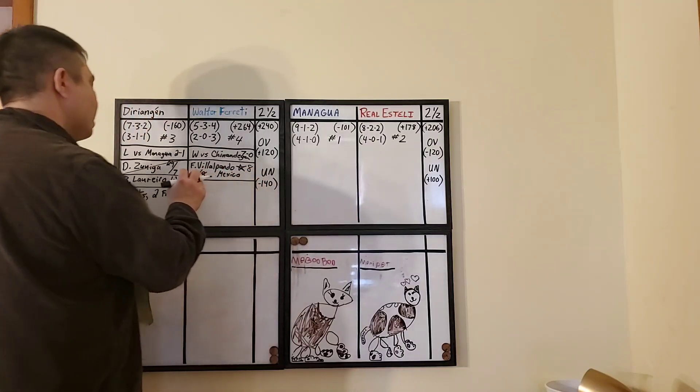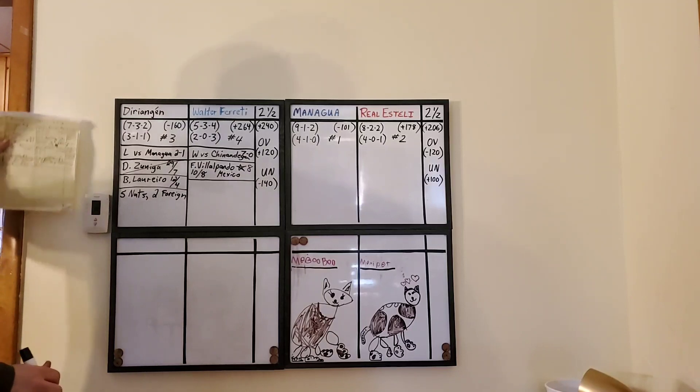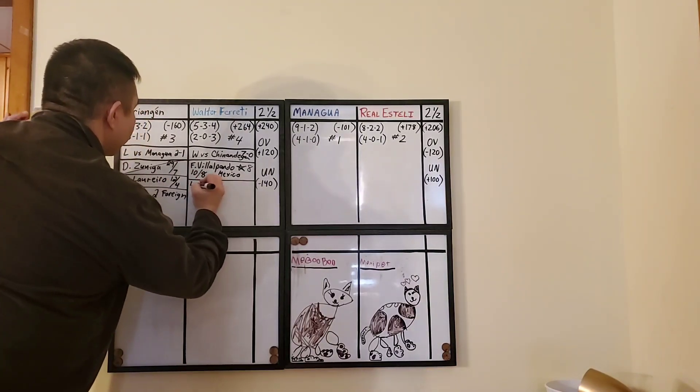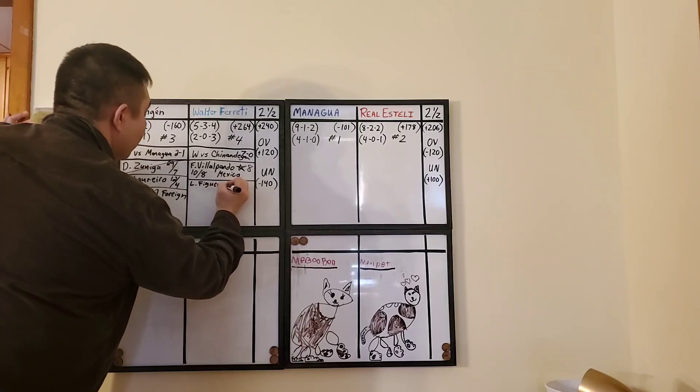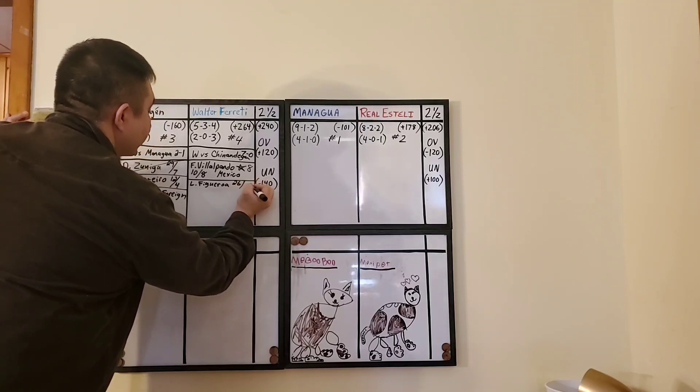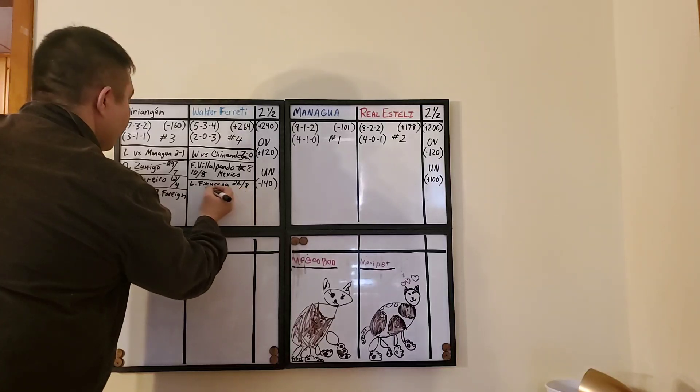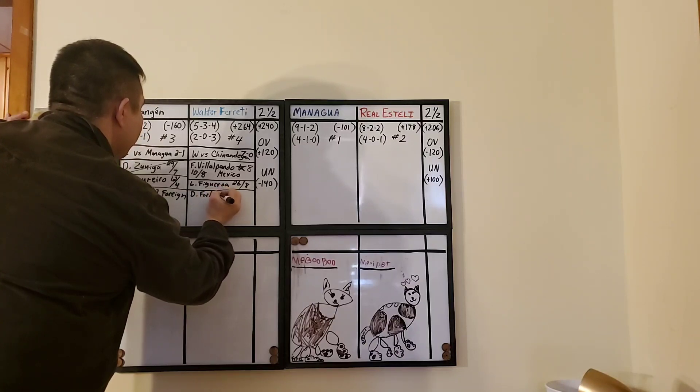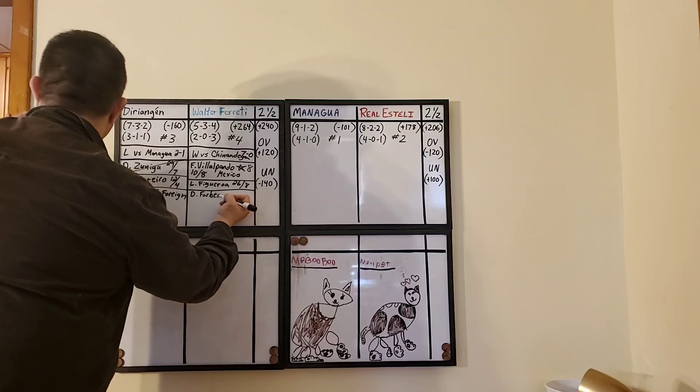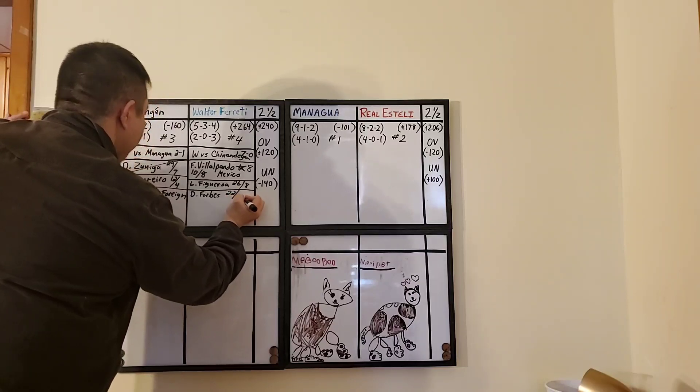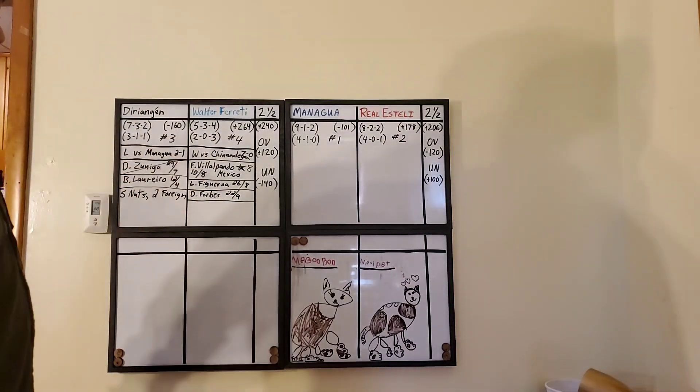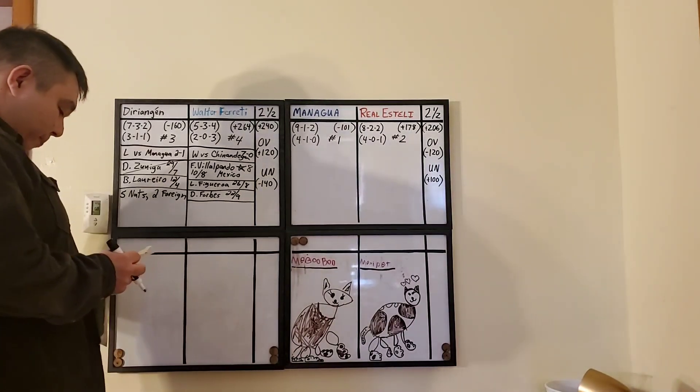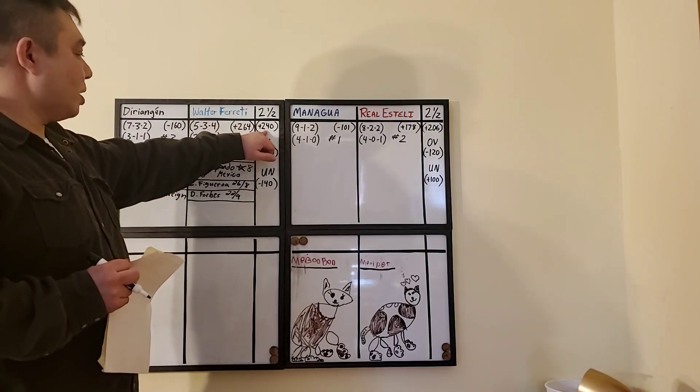They got two more guys that are on the list of top scorers. They have Leandro Figueroa. In 26 appearances, has eight goals. He's on the list with four. Then they have Deshaun Forbes, and he is on the list with four scores. And he has in 22 matches nine goals. So they got three people on that list and they have the first place guy.